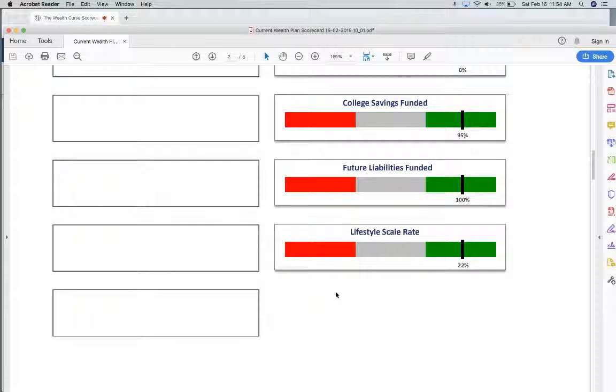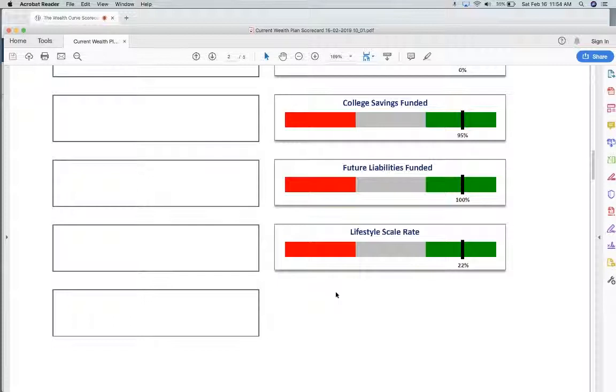Planned obsolescence—the car, the refrigerator, the dishwasher, constantly being done. That's why that savings rate is so important to battle against a big portion of that. But this lifestyle number needs to be constantly reviewed and checked to make sure that it's in the right ratio.